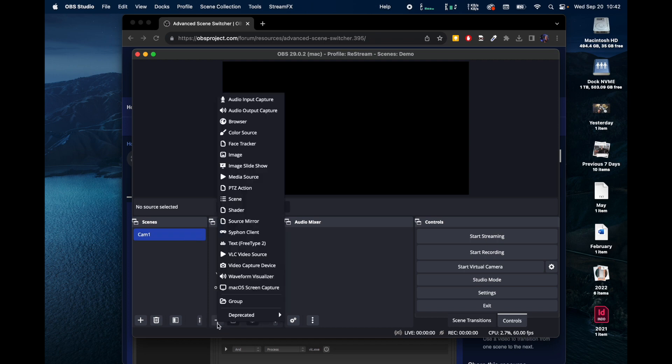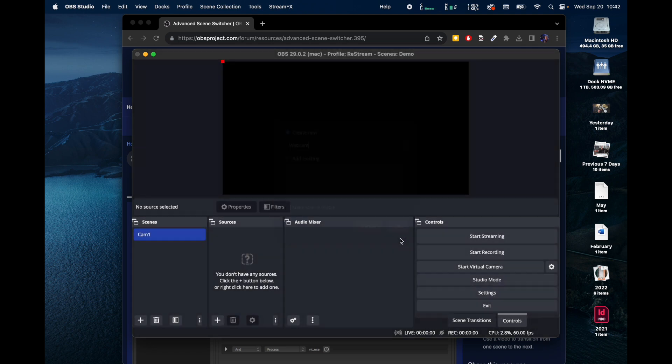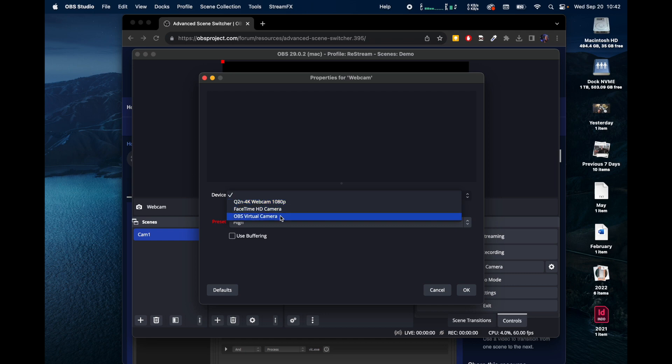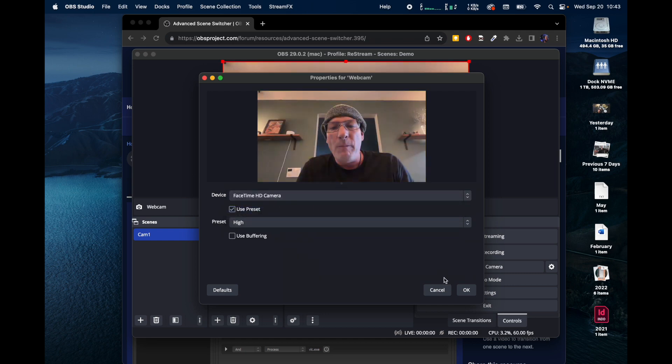Let's add a source. So the video capture device, we're going to call it webcam. And we're going to look here for FaceTime HD cam. And here I am.